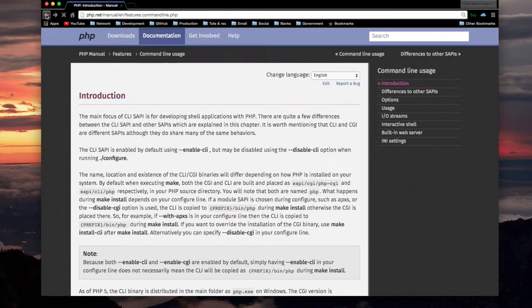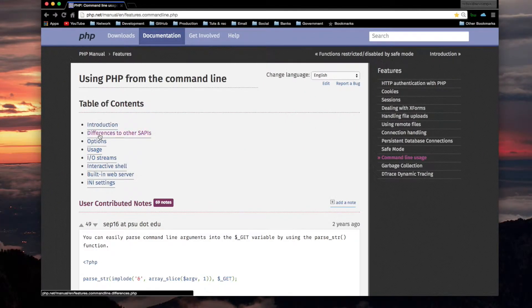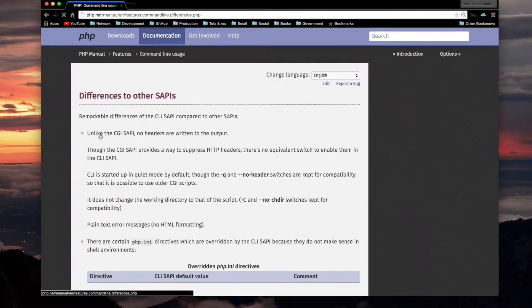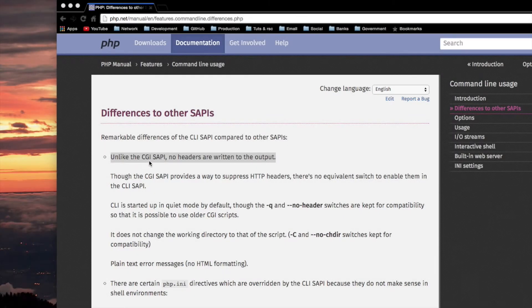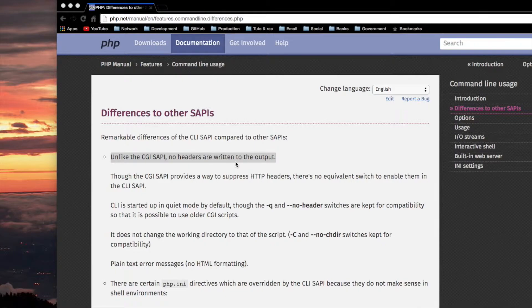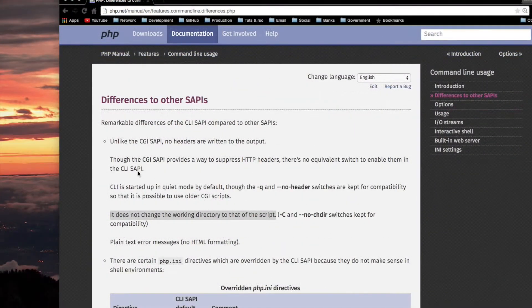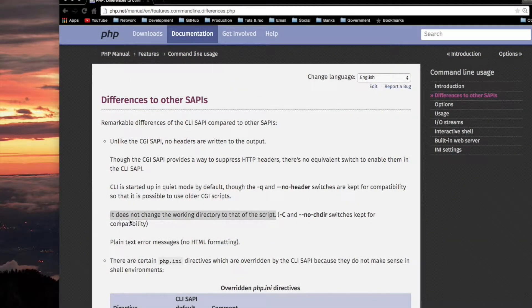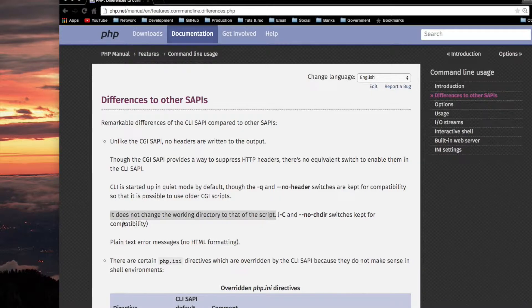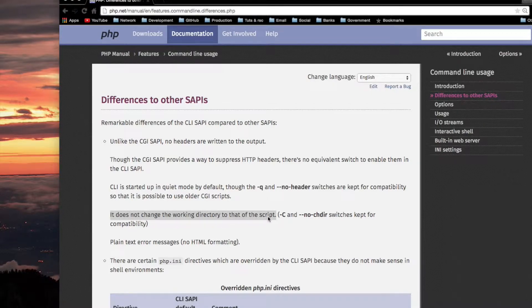Unlike the CGI SAPI, no headers are written to the output. Compared to other SAPIs besides the CGI one, it does not change the working directory to that of the script.